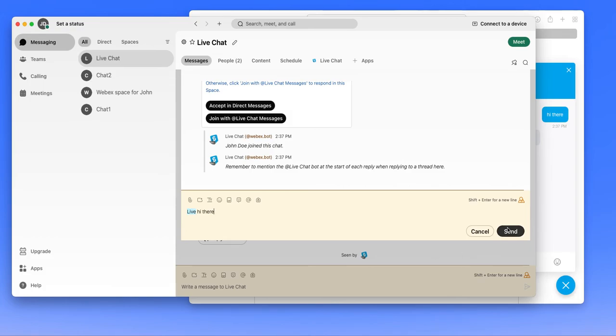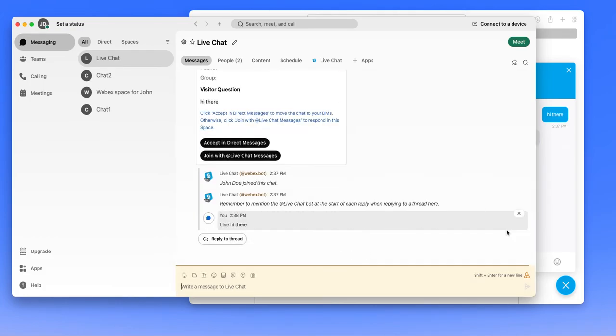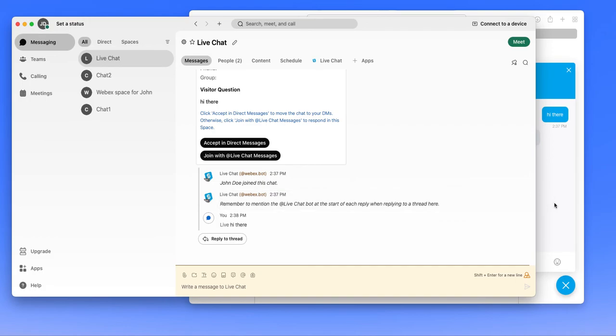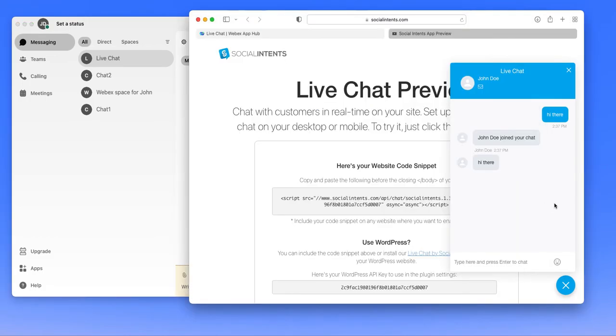So once I send this back to the visitor, they'll see this response on their side. So you'll see that I responded with hi there.